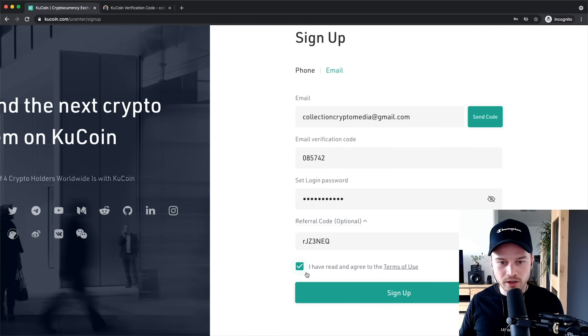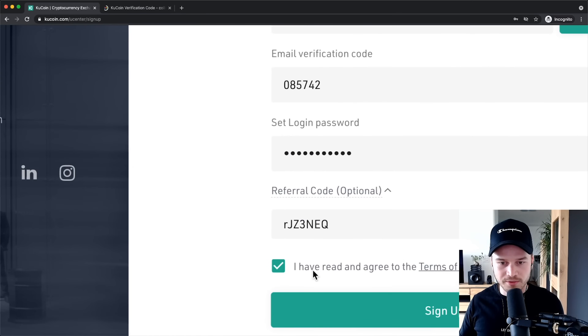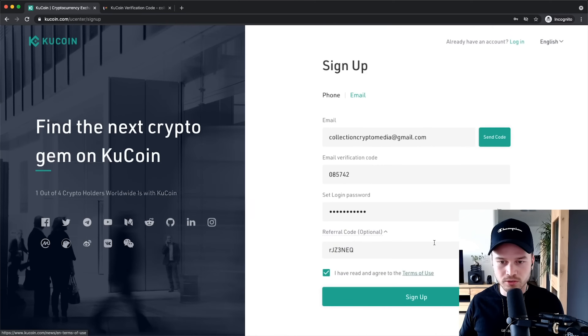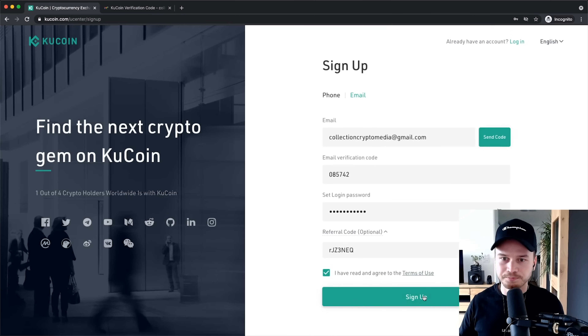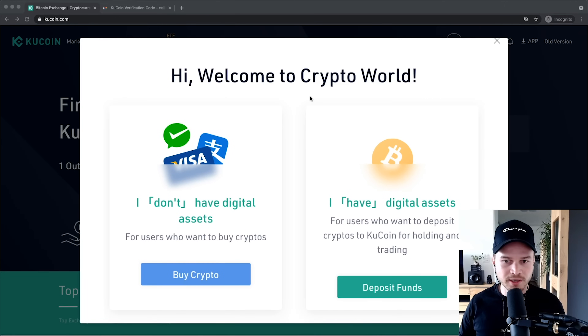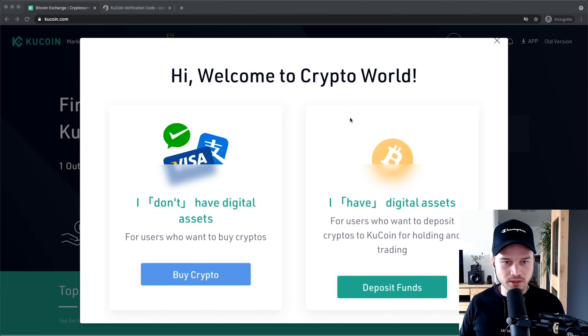Make sure you tick the box to agree to the terms of use, then click Sign Up at the bottom. That will take us into our KuCoin account.